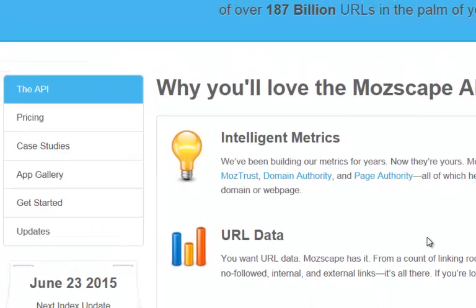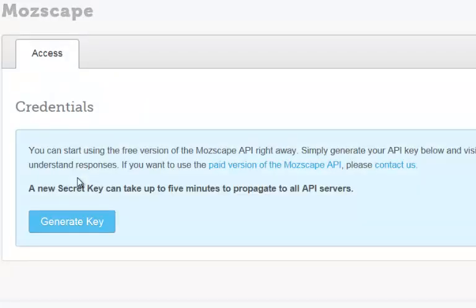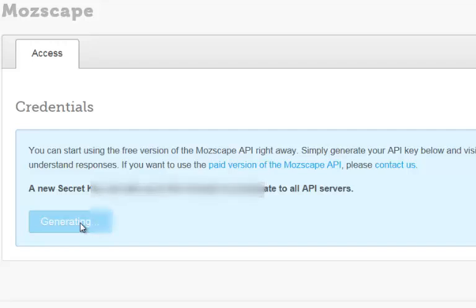When you come over to here, scroll down a little bit and towards the left-hand side it says monitor your API usage. Click on that, give it a few seconds, and then you're going to be able to generate a new key. Click on generate new key and Moz.com will generate a new key for you. It'll give you an access ID and a secret key.